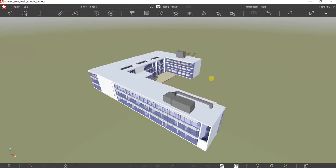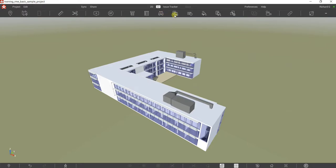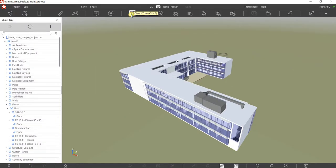What's up guys, Learning with Rich here. In this video we are going to explore our object tree properties, then we are going to learn how to search or find objects, and we are going to create search sets.